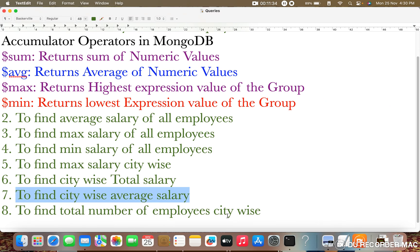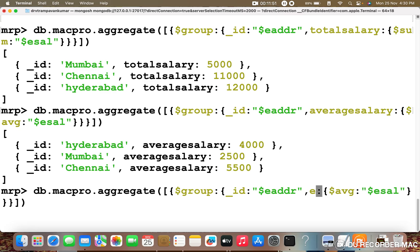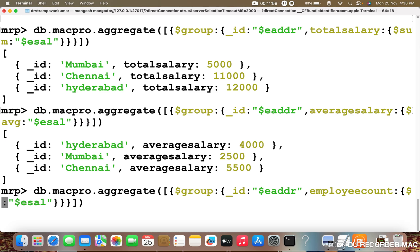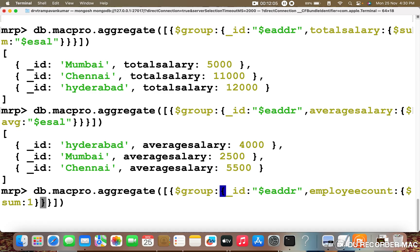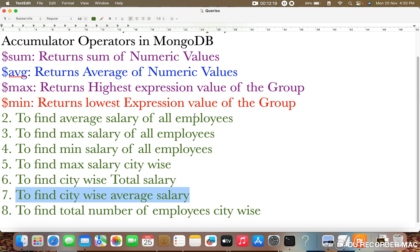The final query is to find the total number of employees by city. Set underscore ID to dollar EADDR, the field to employeeCount, and use dollar sum with a value of 1 as the default — this counts the documents. Press enter — Mumbai employee count is 2, Chennai employee count is 2, and Hyderabad employee count is 3. In this way we can perform aggregation in MongoDB. In the next video we will cover the aggregation pipeline. Thank you.